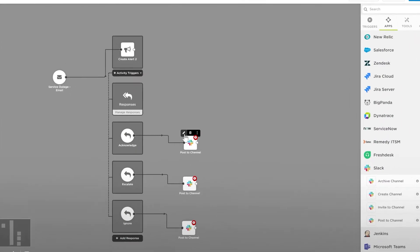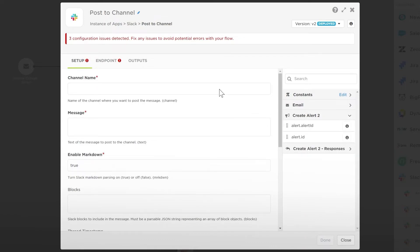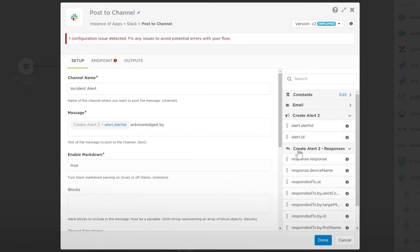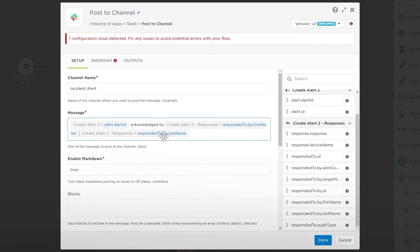Now when we edit this step, we can see the tabs for the information passed from the previous steps. Let's add our Incident Alert channel as the target. For the message, let's add the Alert ID variable, then Acknowledged By, and then the Responded To By First Name variable. This will add a message to the channel, letting everyone know who has taken responsibility for the issue.